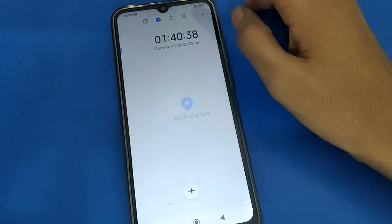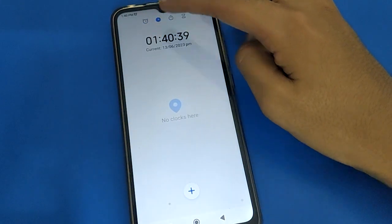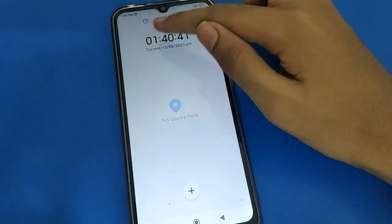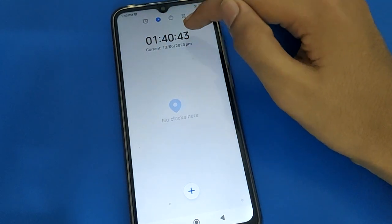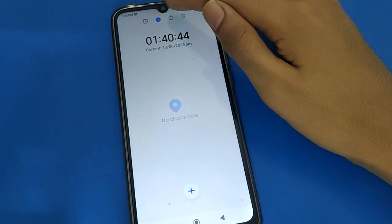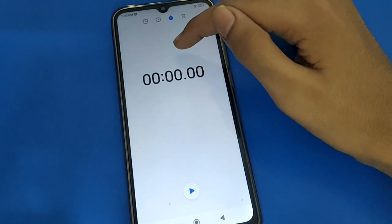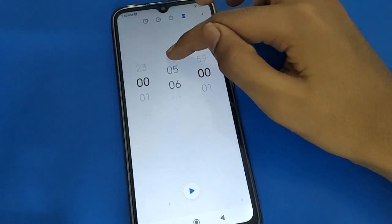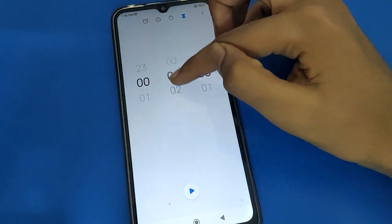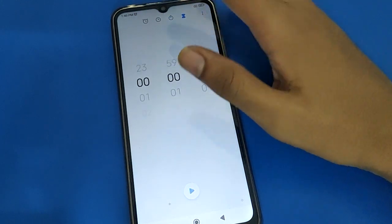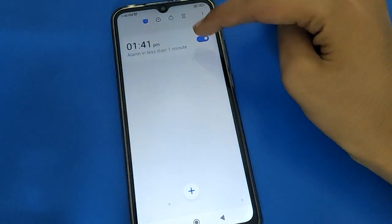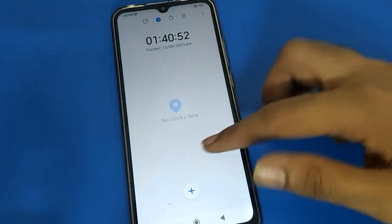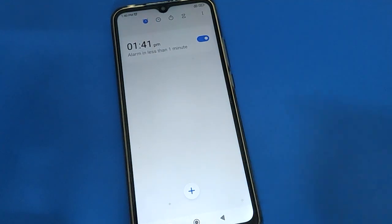If you click the second icon, you can check the time with seconds. You can also use the stopwatch and timer setting in Redmi mobile. After about 10 seconds you can see the alarm trigger.